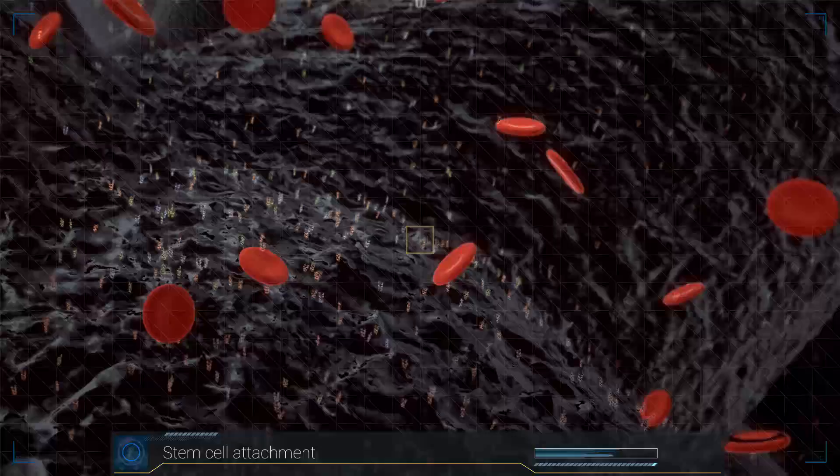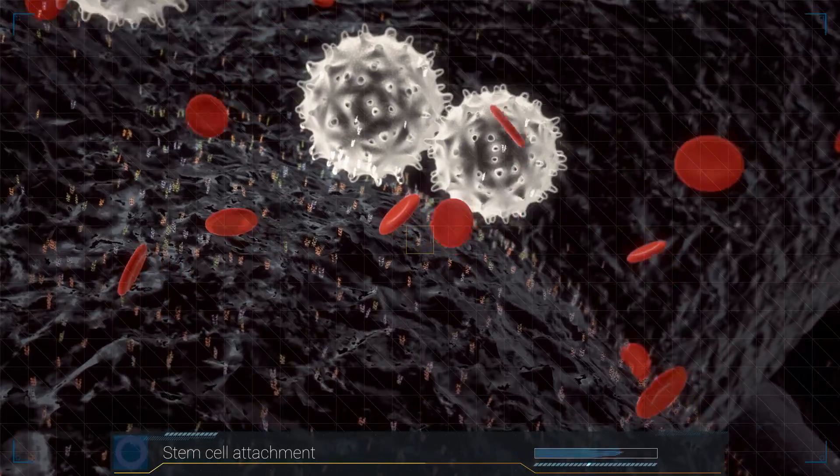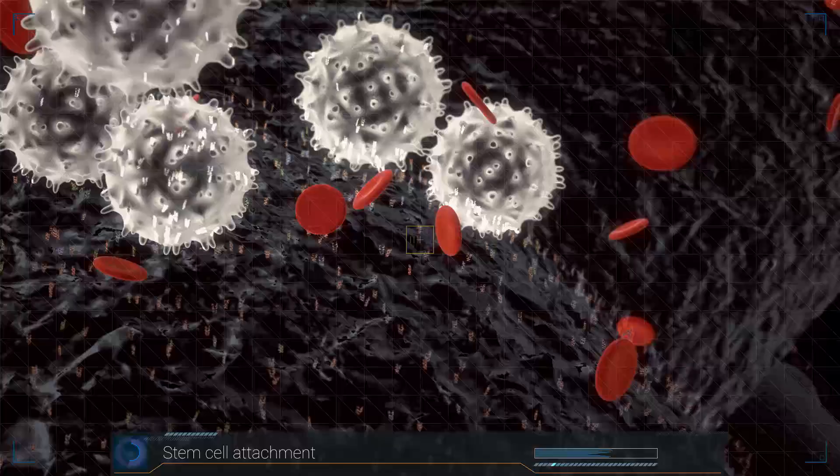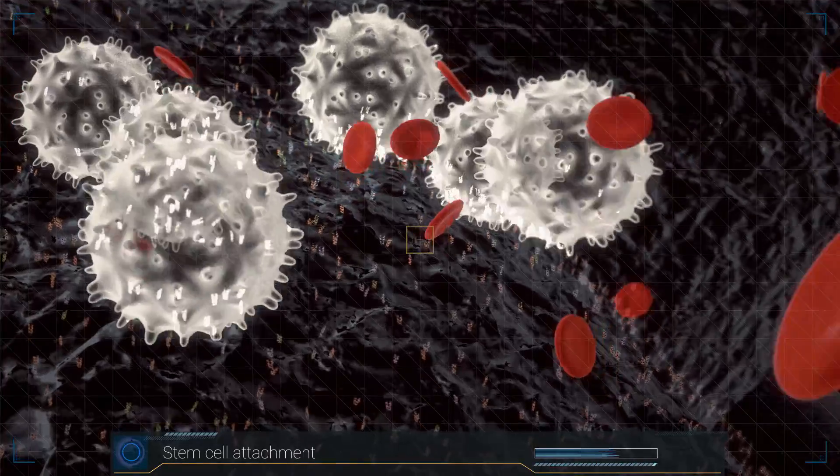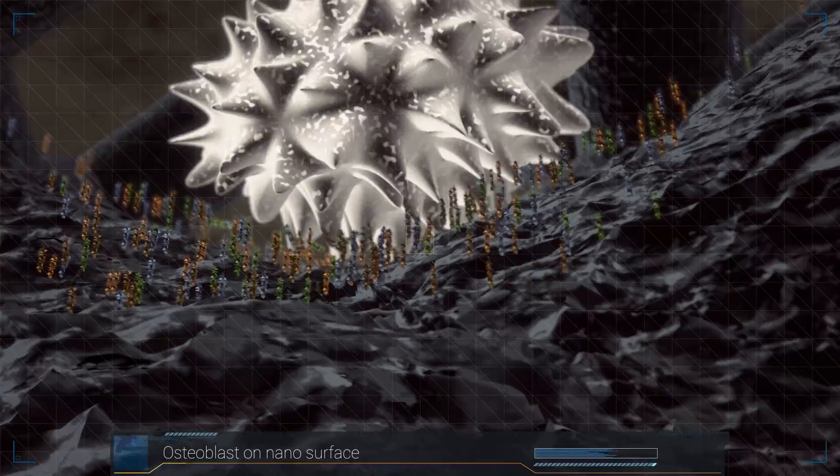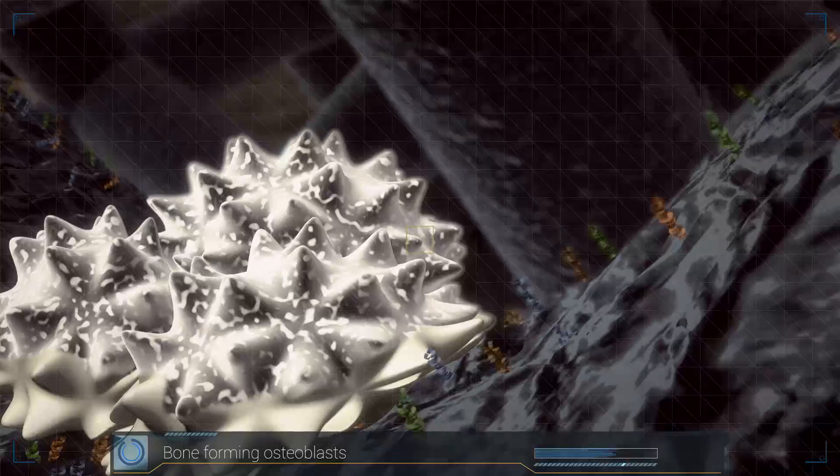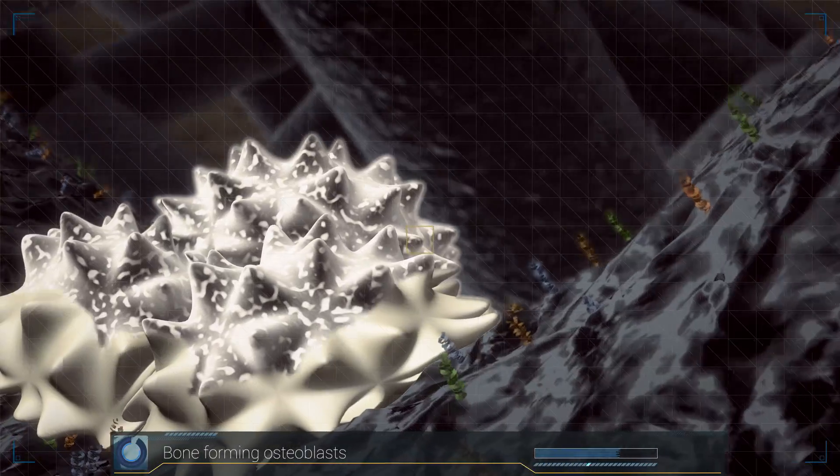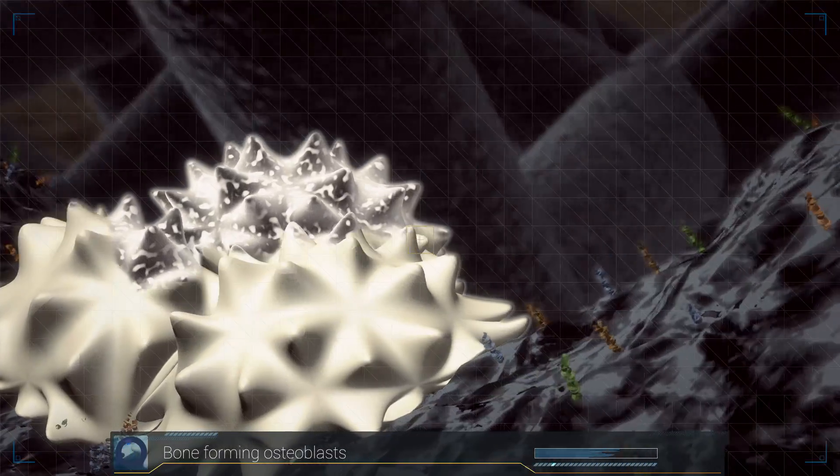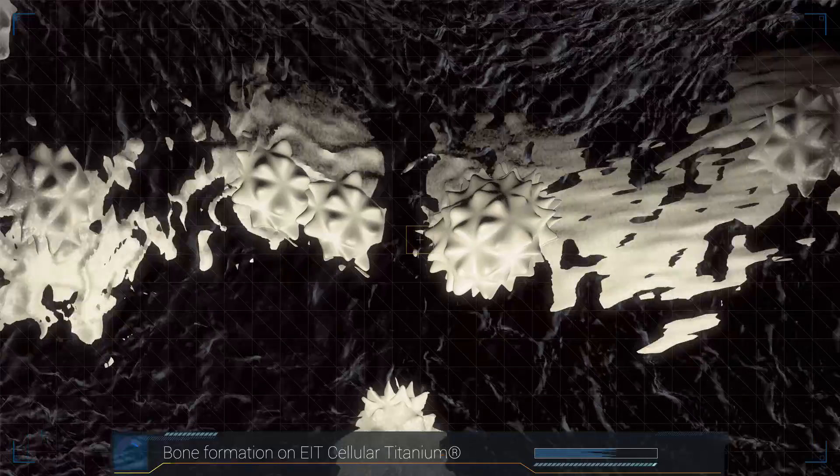The attracted stem cells differentiate into bone-forming osteoblasts. The young osteoblasts find a secure grip on the rough nano-surface, which further supports the bone healing process.